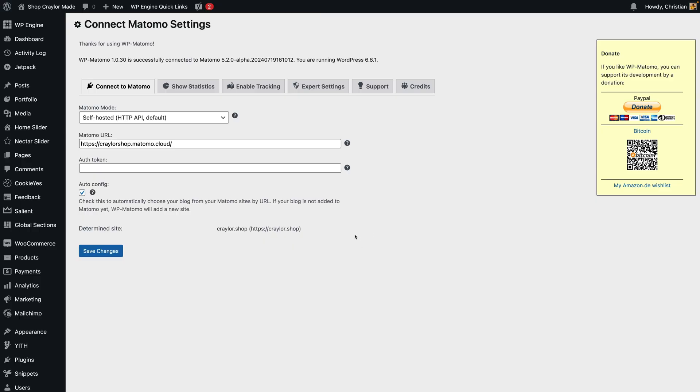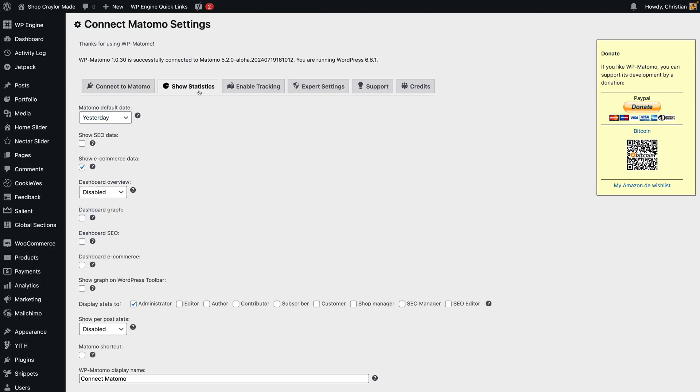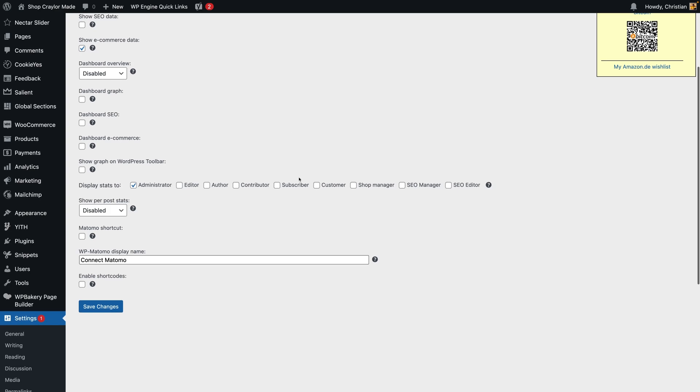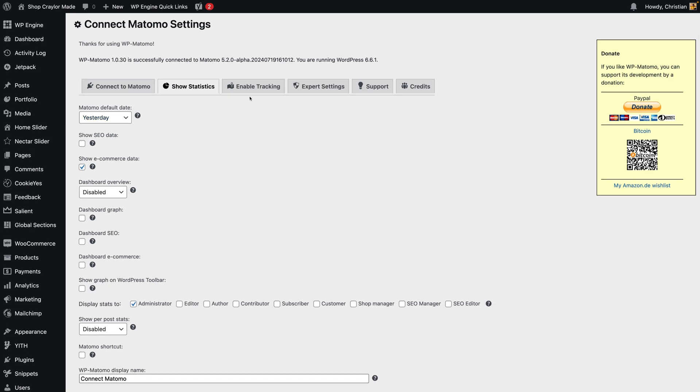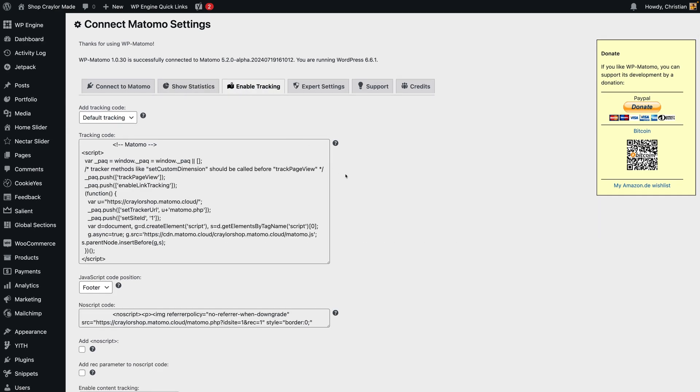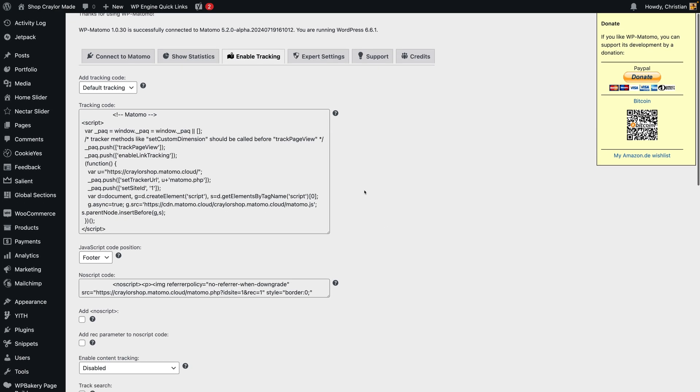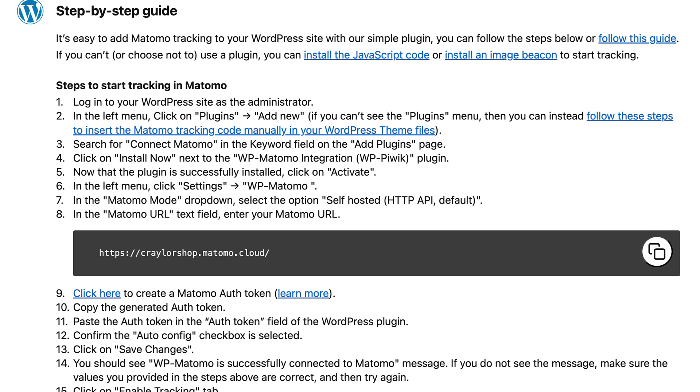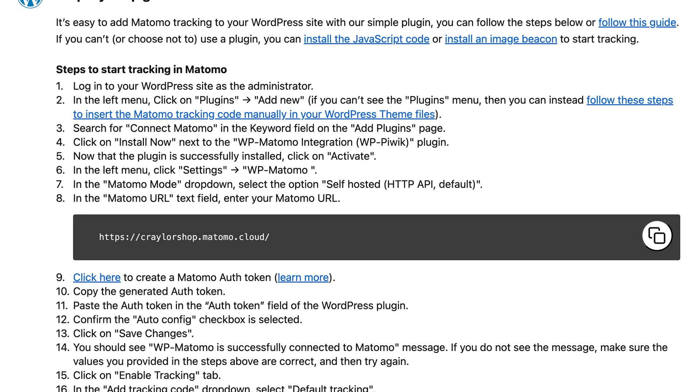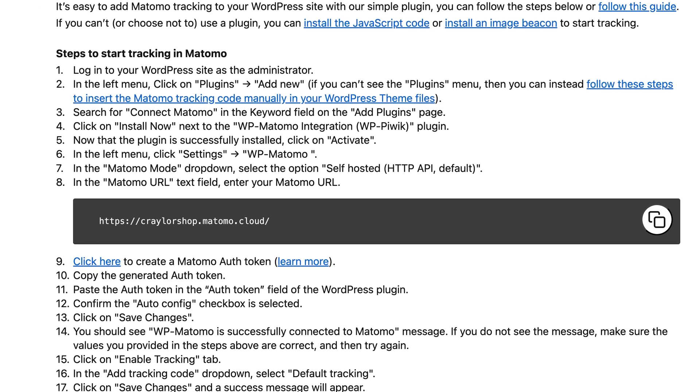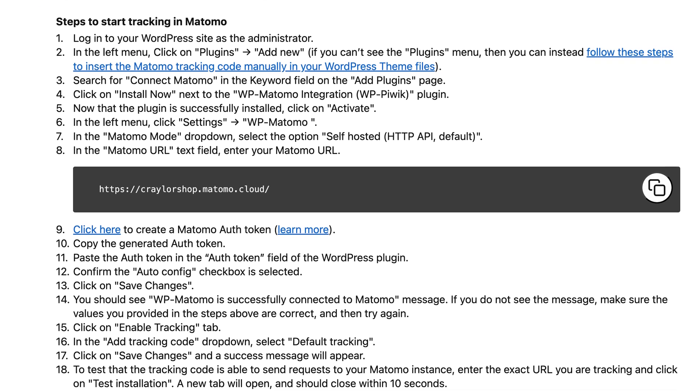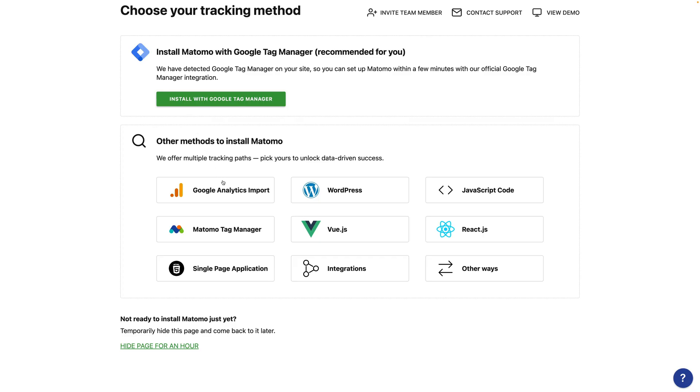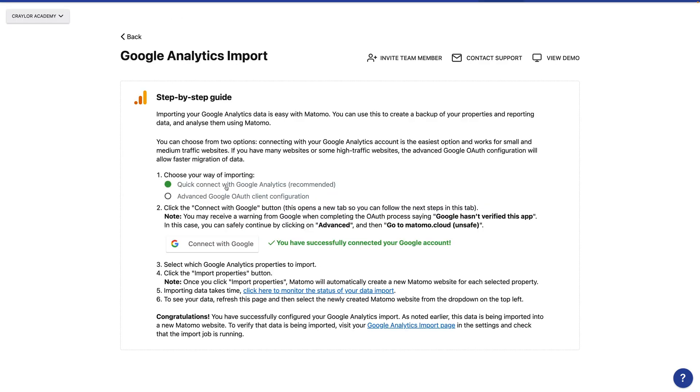The WordPress setup guide is a hot mess. It's really not that difficult to set up. You just install the plugin and follow a few steps to connect it to your Matomo account. But the 18 step guide makes it seem much more complicated than it is. Thankfully, Matomo allows you to import Google Analytics data so you can get a feel for the dashboard from day one.